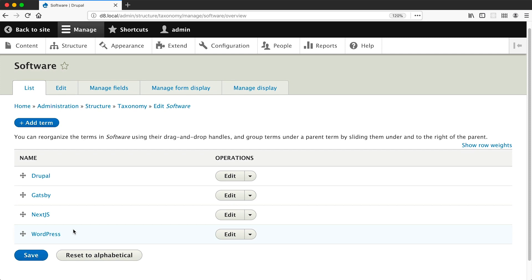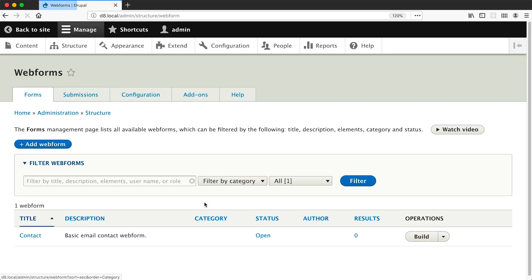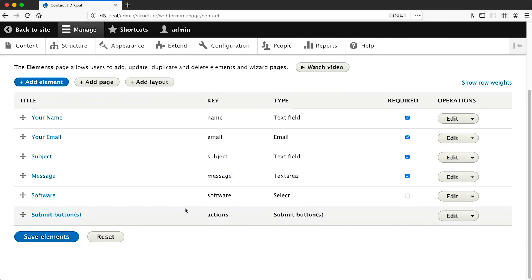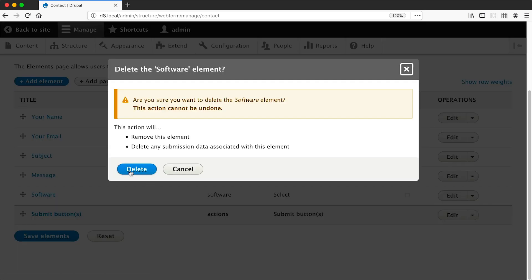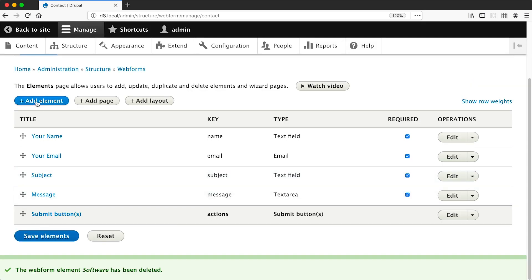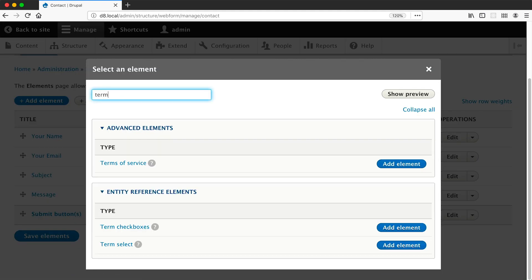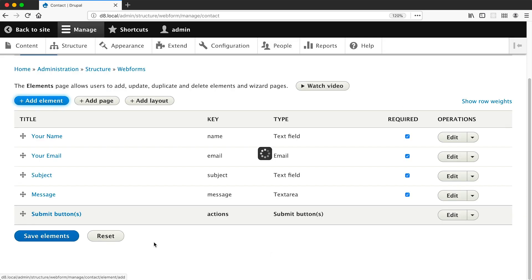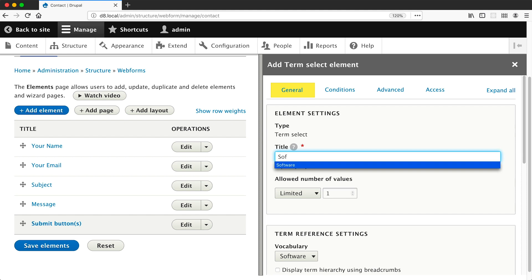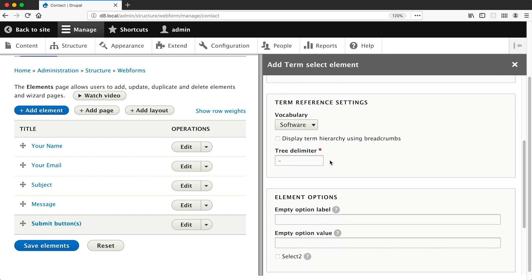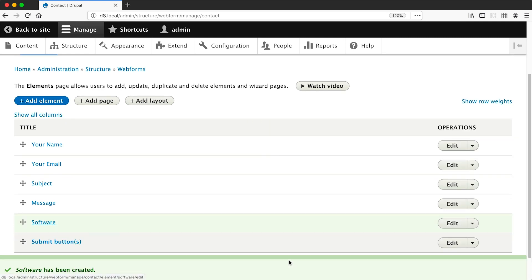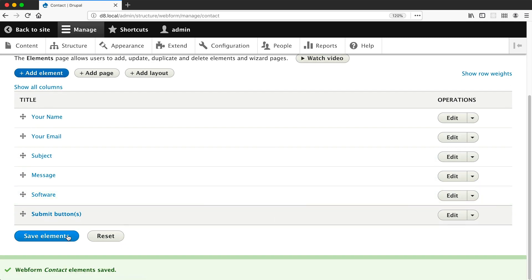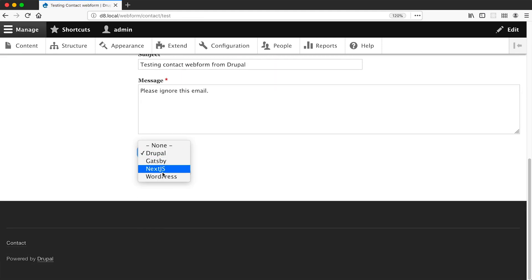Okay, so our options are here. Now if we go back to Structure, Webforms, and then click on build, let's just delete this software element and then click on add element. And this time search for term and then add the term select element. And then if I add in the title for software and then from the vocabulary dropdown make sure software is selected, or your vocabulary, and then just click on save. And that's it.